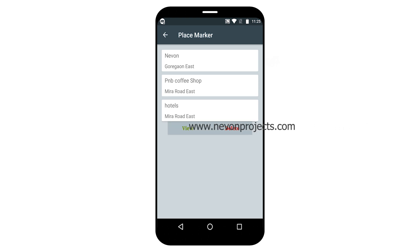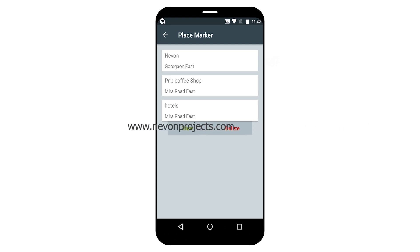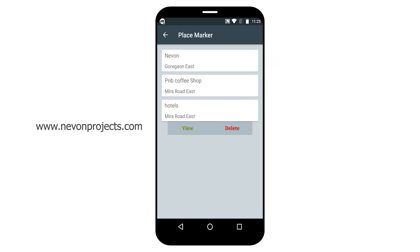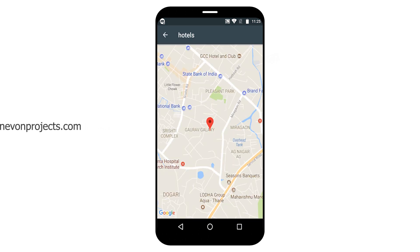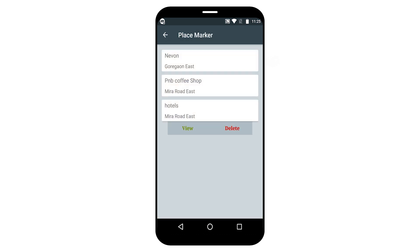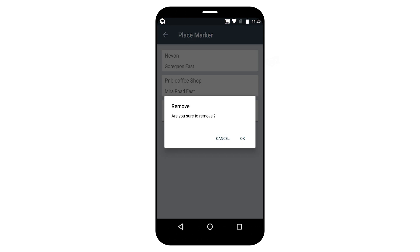If you click on Hotels, you can see two options: View Hotel and Delete. If you click on the View option, it will show on Google Maps. And if you want to delete that place, you just click on the Delete option.